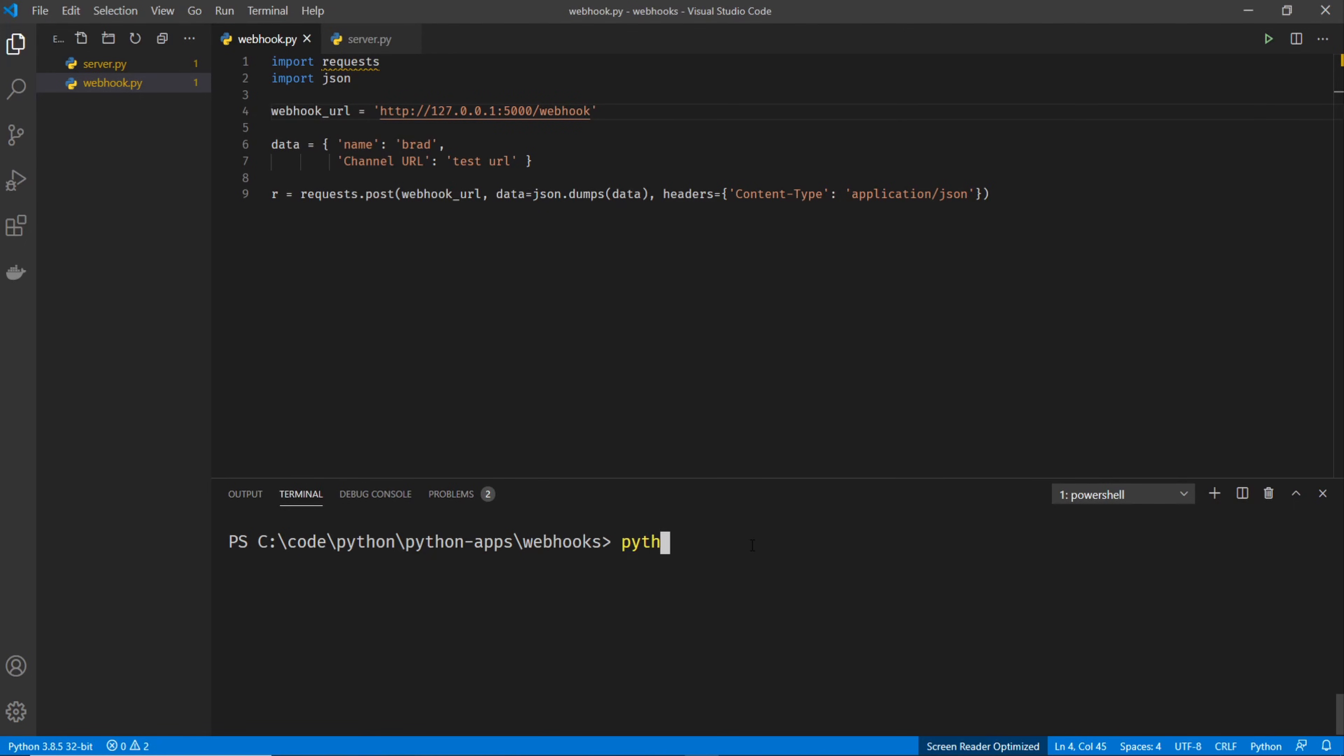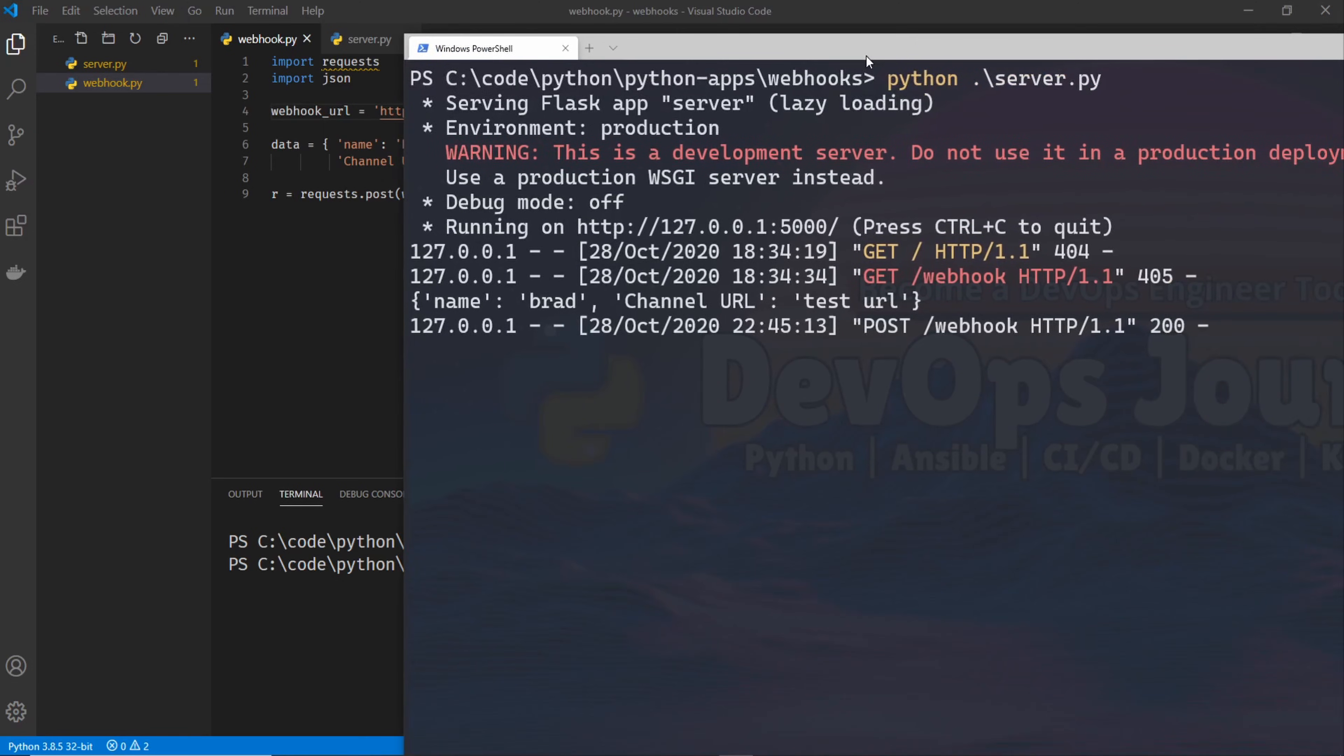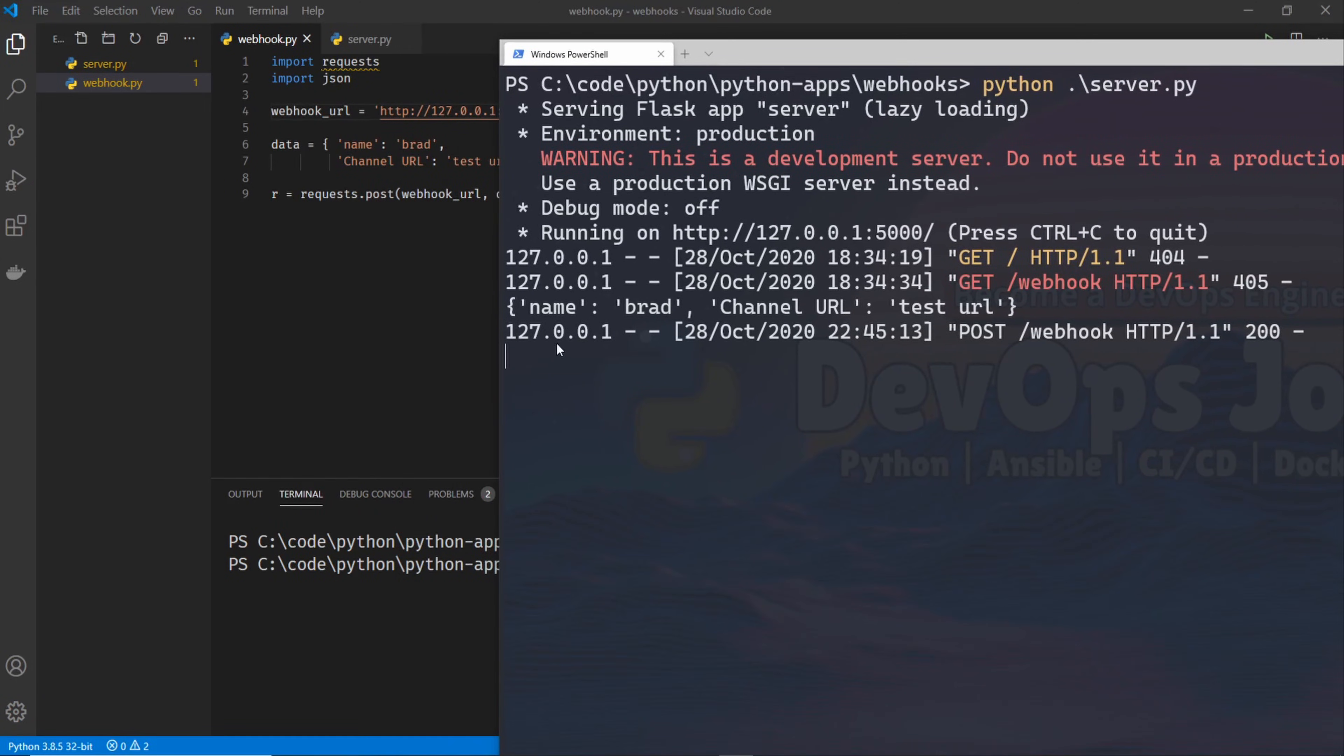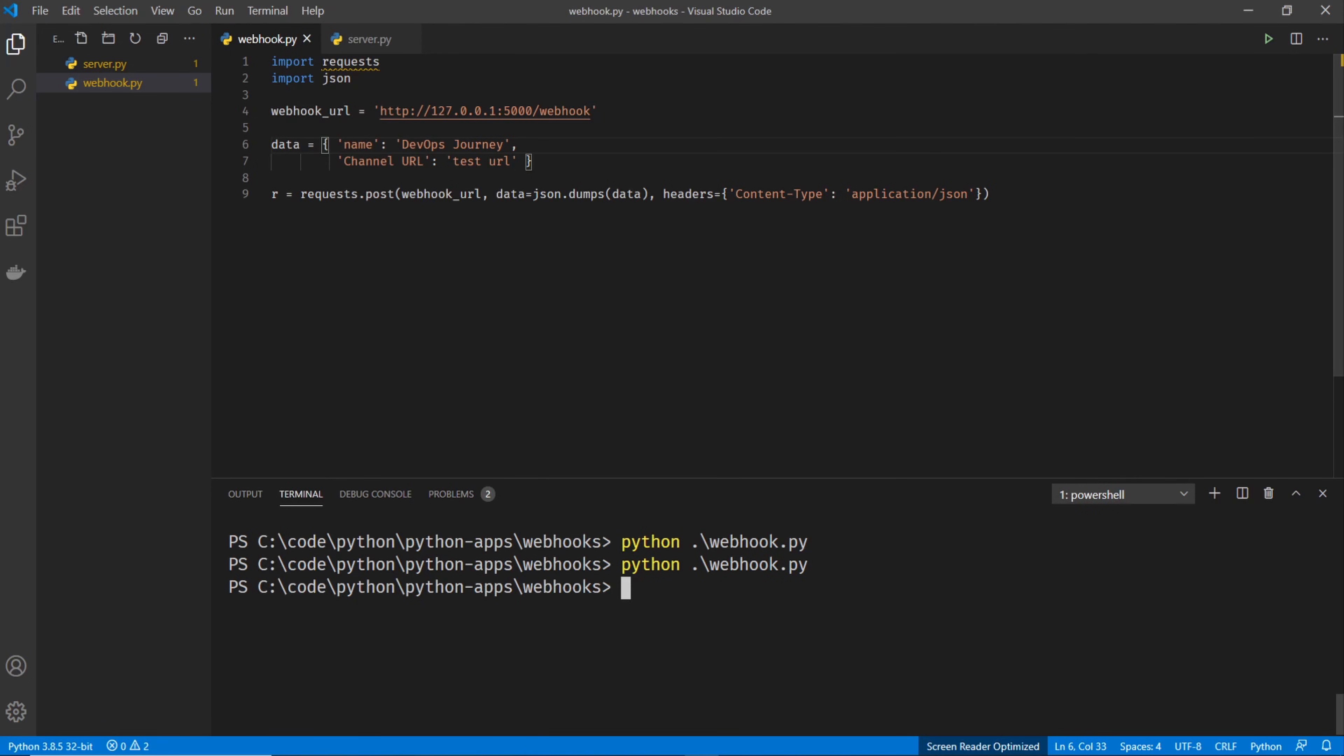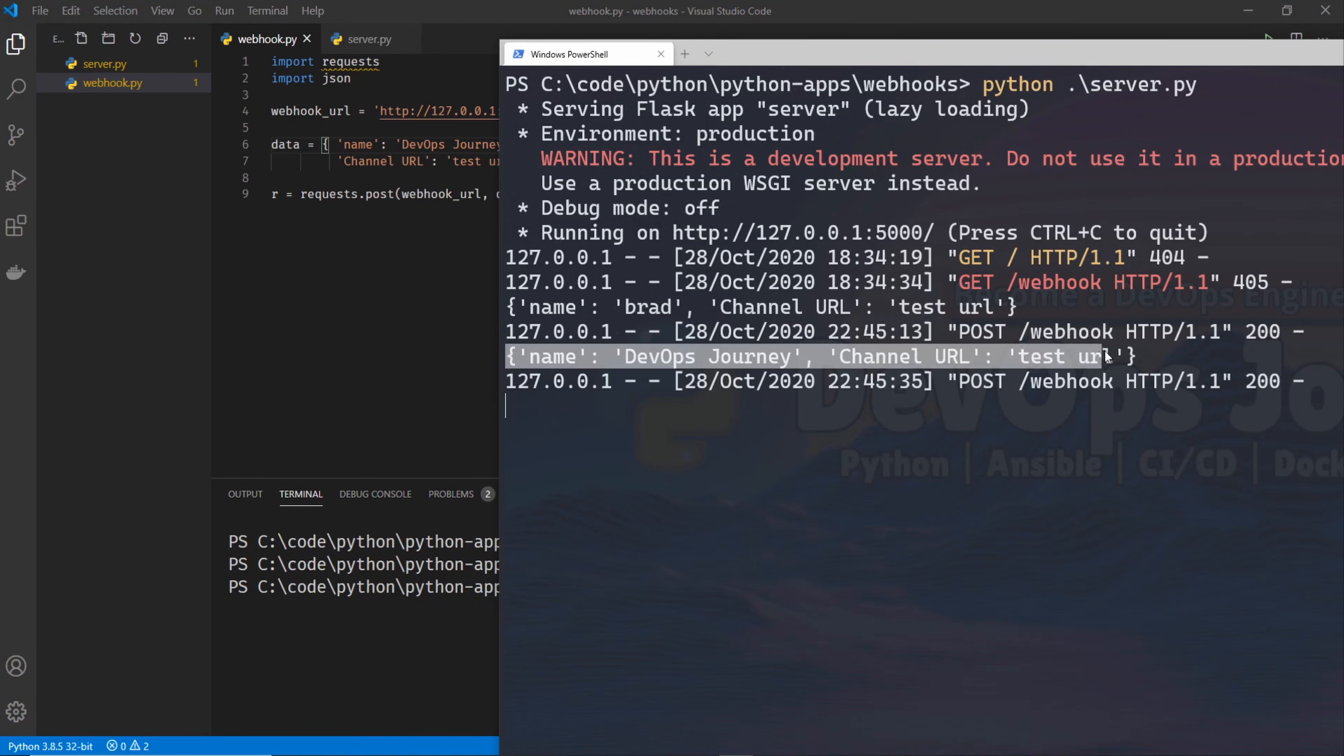Now let's go ahead and run Python webhook, hit enter. And we can see that it went through there. And it sent my data. So I can change my data to whatever I want here. So I'll just go DevOps journey. And then I'll resend it. And let's pull it up right away. And you can see that we have DevOps journey there.